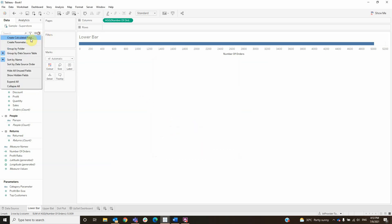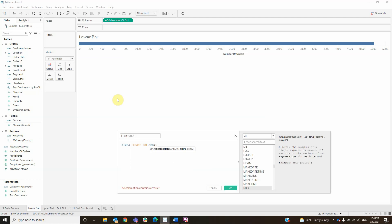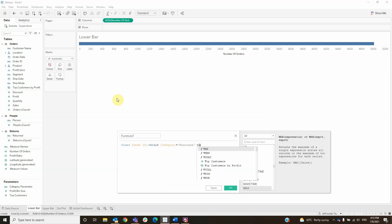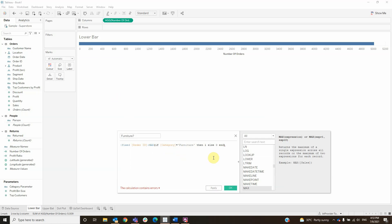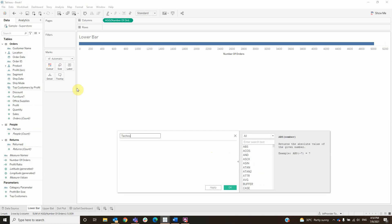Then click OK and let's make the formulas, starting with furniture. It goes: FIXED of order ID, MAX of IF category is furniture then 1 else 0 END. Then copy the formula and click OK. Let's create another one for office supplies using the same formula but change furniture to office supplies. Then click OK and another one for technology, changing furniture to technology.